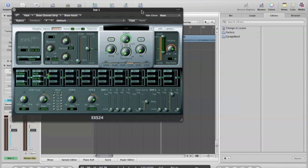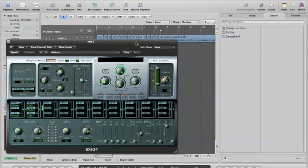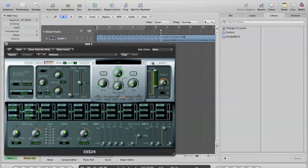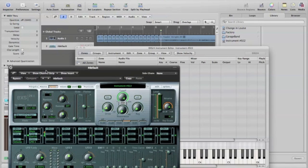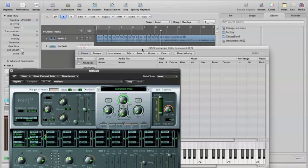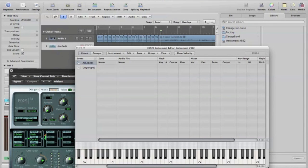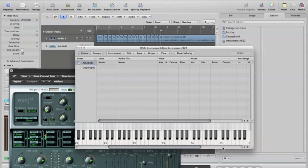What you want to do here in this window is go to edit. And it brings up another window. Now you got a lot of stuff going on right here. The good news is you can bring these down a little bit.